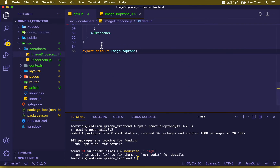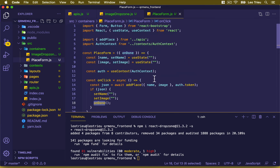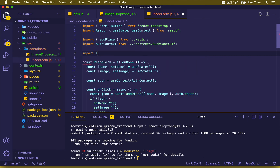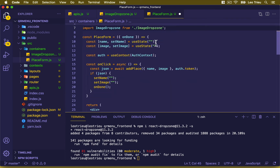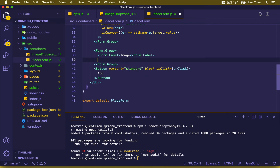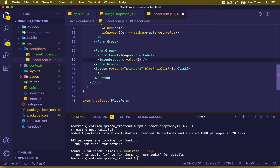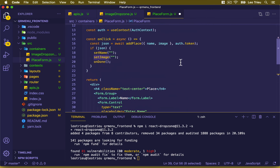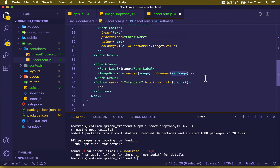Let's open source/containers/PlacesForm. Up top I need to import ImageDropZone from the image-drop-zone file. Then scrolling down inside the return, inside the form group for image, I'll remove the FormControl and instead display the ImageDropZone component, passing value equal to image and onChange executing setImage.